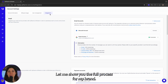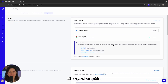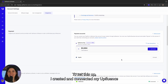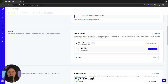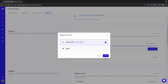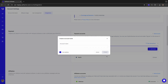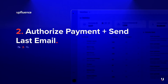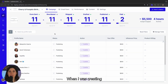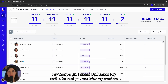Let me show you the full process for my brand Cherry and Pumpkin. To set this up I created and connected my Upluence Pay account. When I was creating my campaign I chose Upluence Pay as the form of payment for my creators.